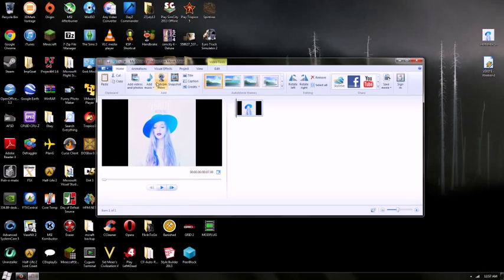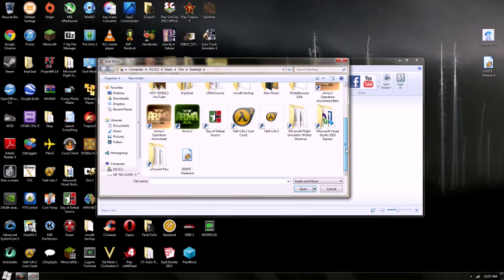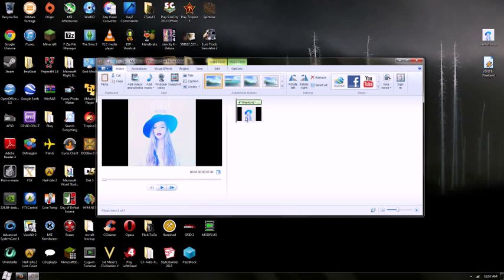Now of course we want to add music, so highlight or select add music. It's on my desktop again for ease, so we've selected the track.